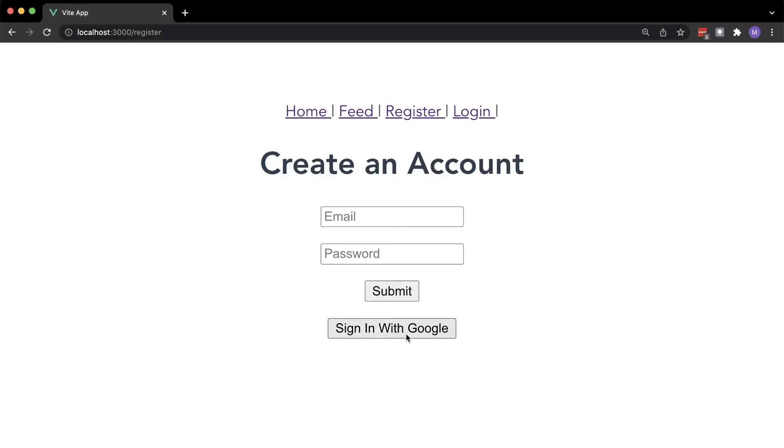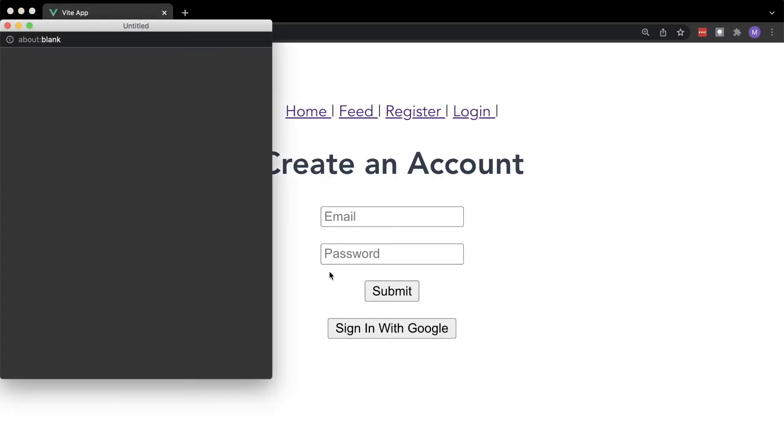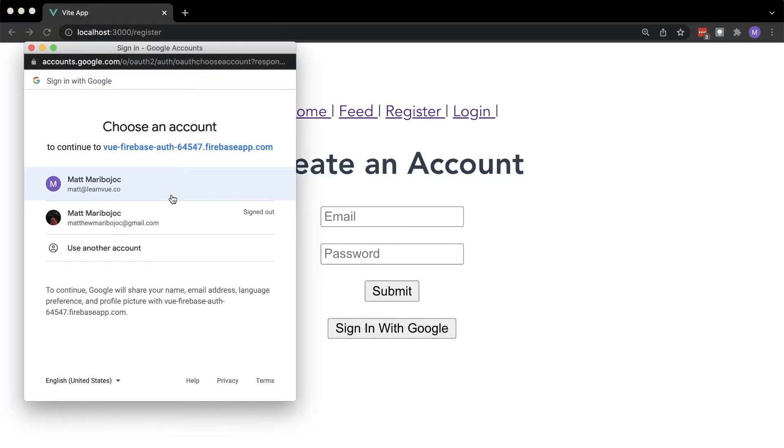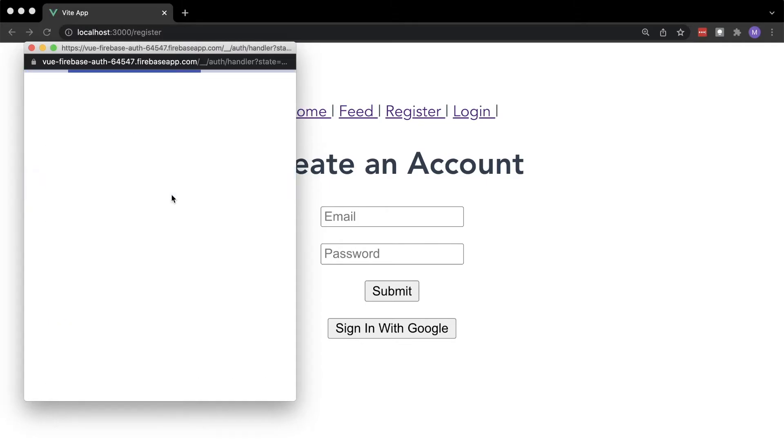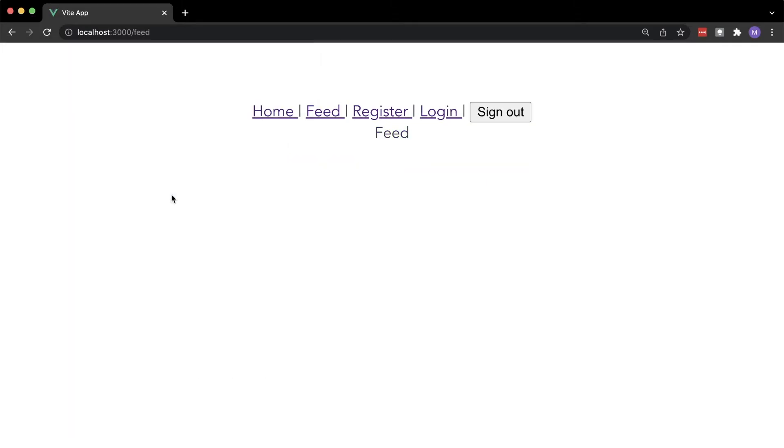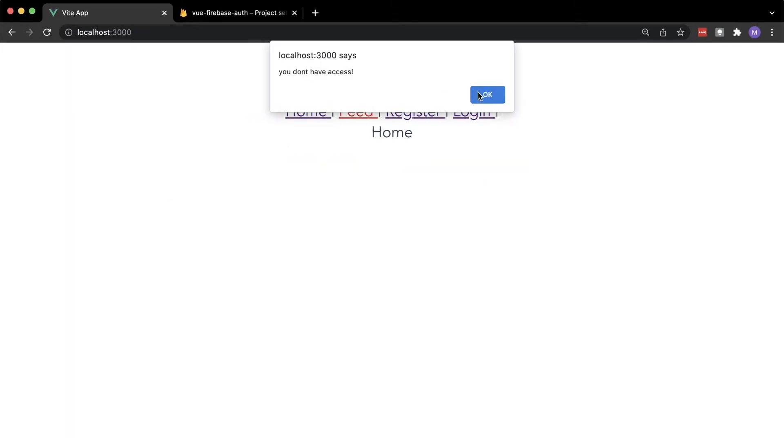In this video, we're going to be building a simple Vue 3 app that lets users sign up for an account with either their Google account or an email and password, log into it, and then restrict access to certain pages depending on the user's logged-in state.